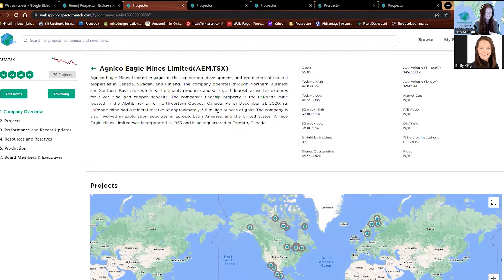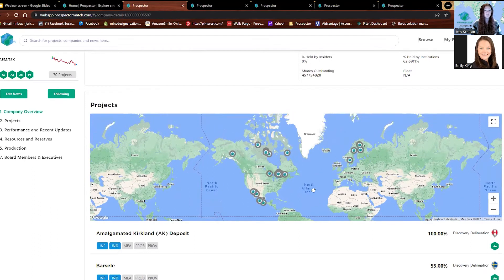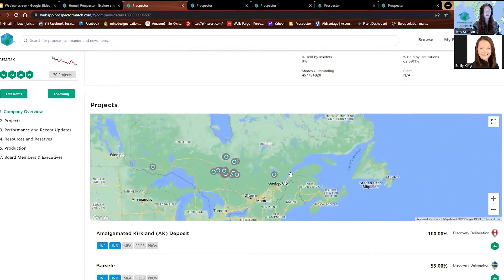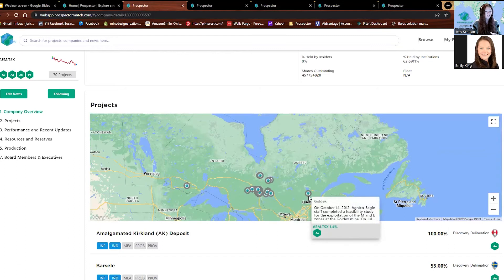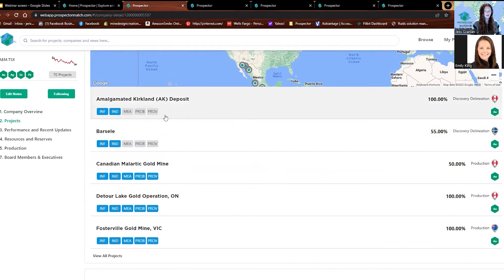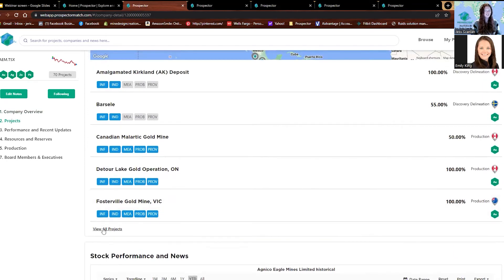We have a little blurb about the company, different stock information, and another map. This map looks different from the project page as it shows all of the different company's projects — they're all interactive and clickable. If you see a project in Quebec that you're interested in, you can click it and go into that project. Scrolling down a little bit further, we also have a list of the projects. We can click view all projects — there are about 60 of them.